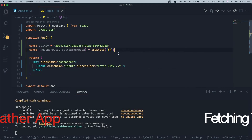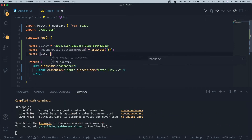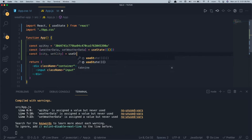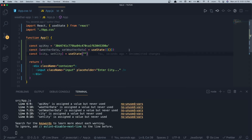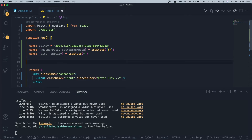Next I'm creating another state variable called 'city': 'const [city, setCity] = useState("")'. This 'city' variable will hold whatever we type into the input form — for example, if we type 'Houston', city will equal 'Houston'. We can then pass this variable into the fetch URL to get the specific weather data for that city.